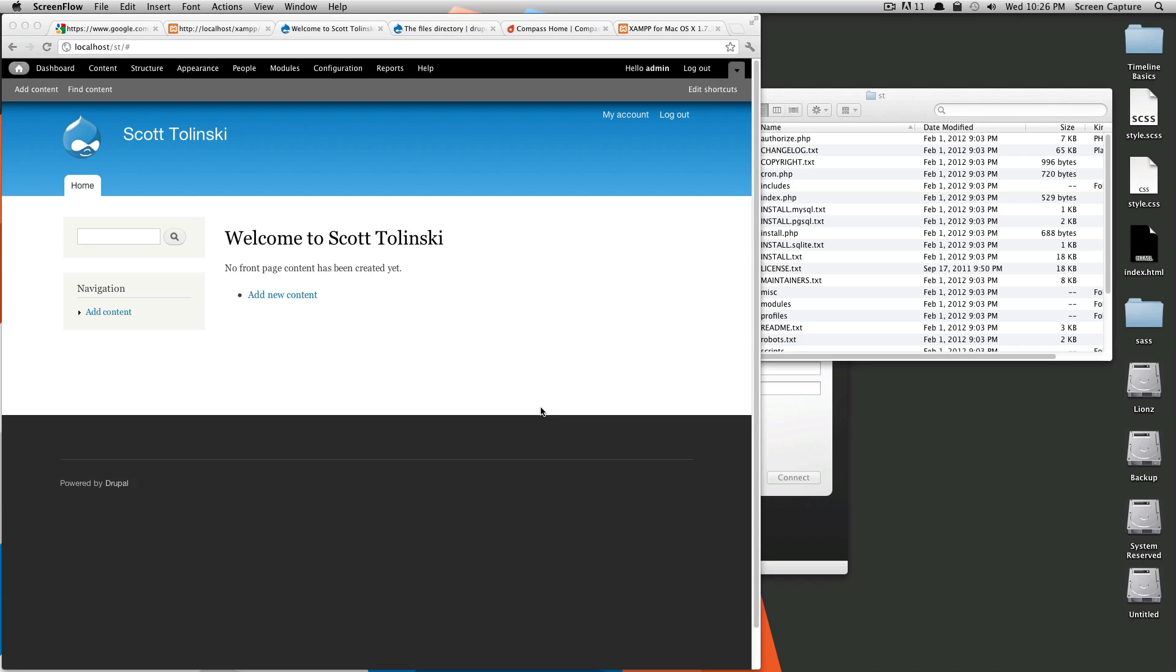Hey, what's up? This is Scott with Level Up Tuts and today we're going to be going over the admin bar in Drupal 7.